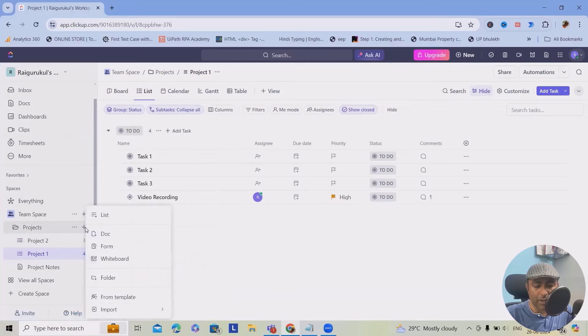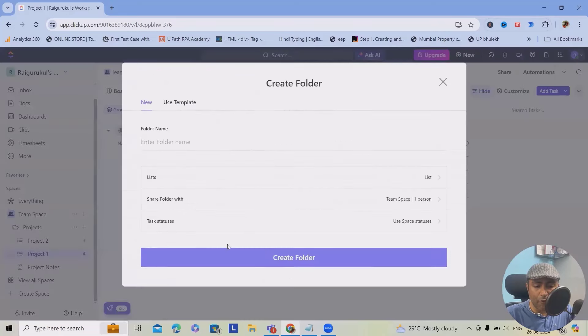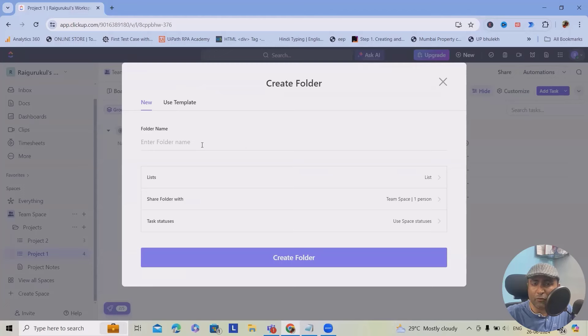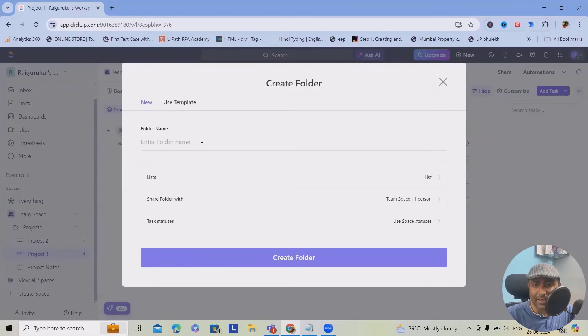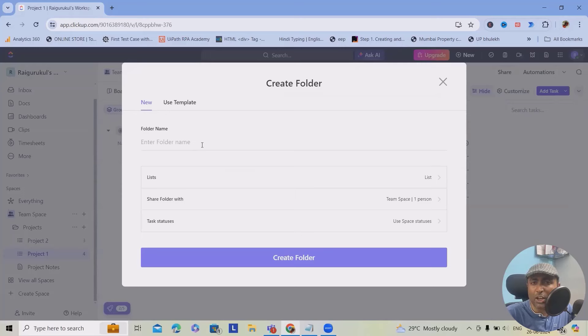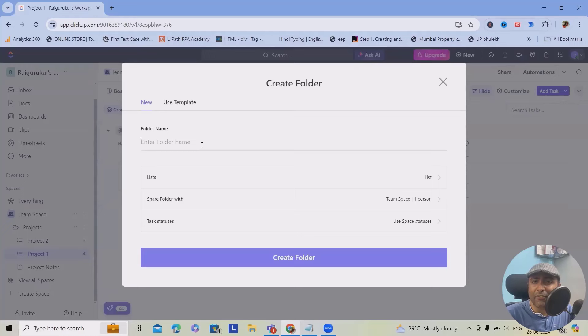Inside the project, you can create a folder. Within this folder, you can organize all your actions. ClickUp structures are built around spaces, folders, and lists. Spaces are the highest level, great for different departments or projects. Inside spaces, you can create folders to group related lists. Lists are where tasks live and you can customize them to fit your workflow.